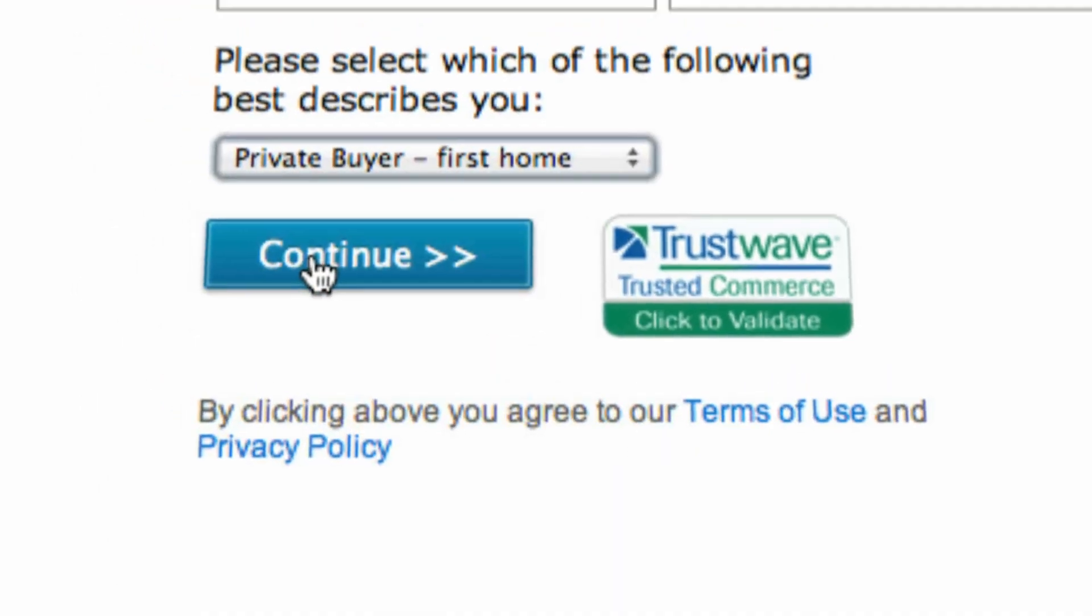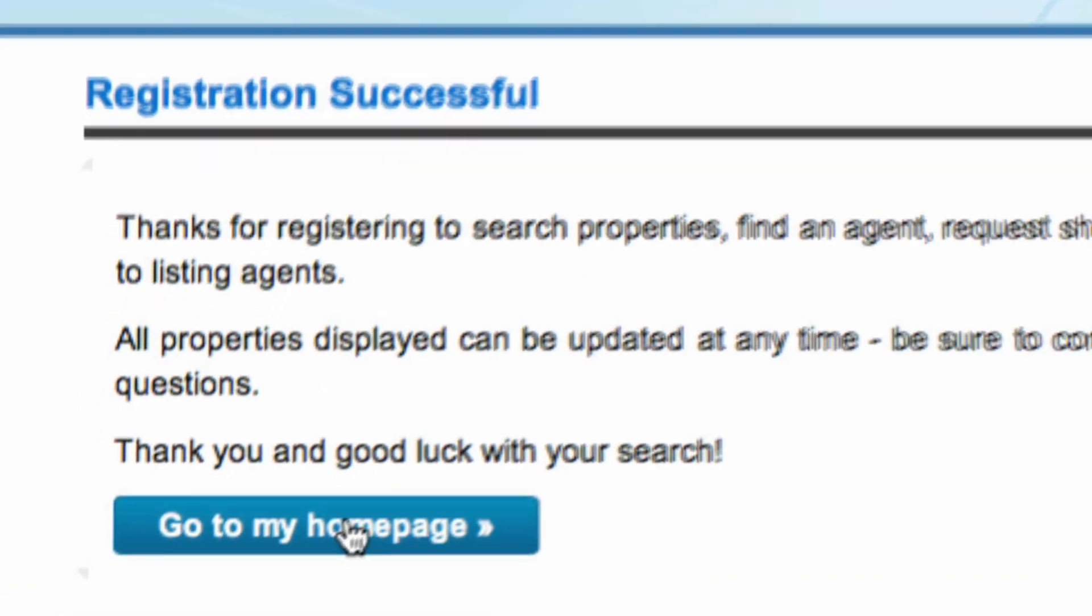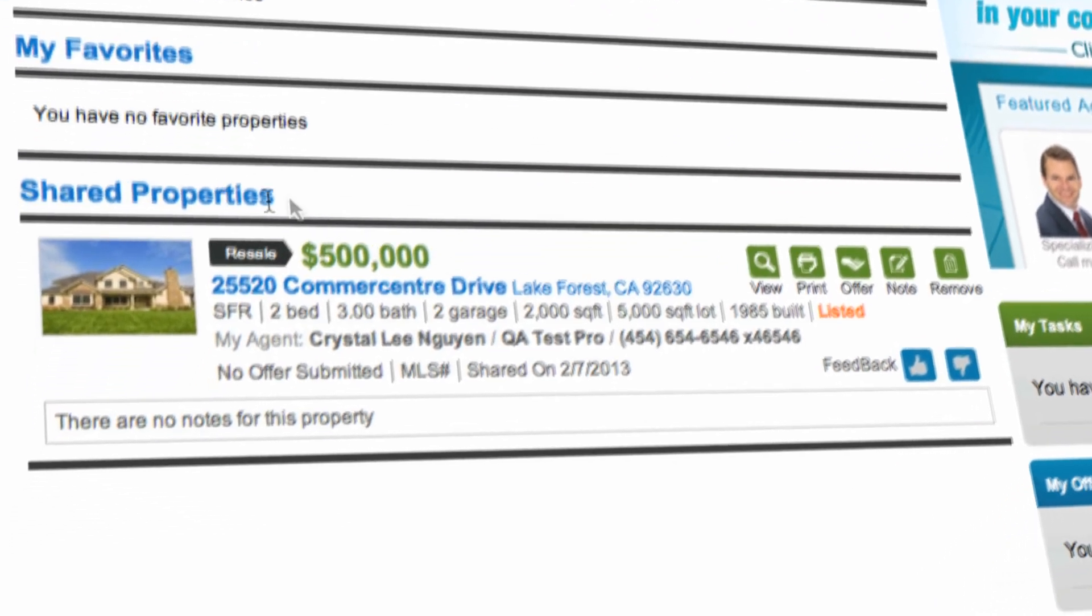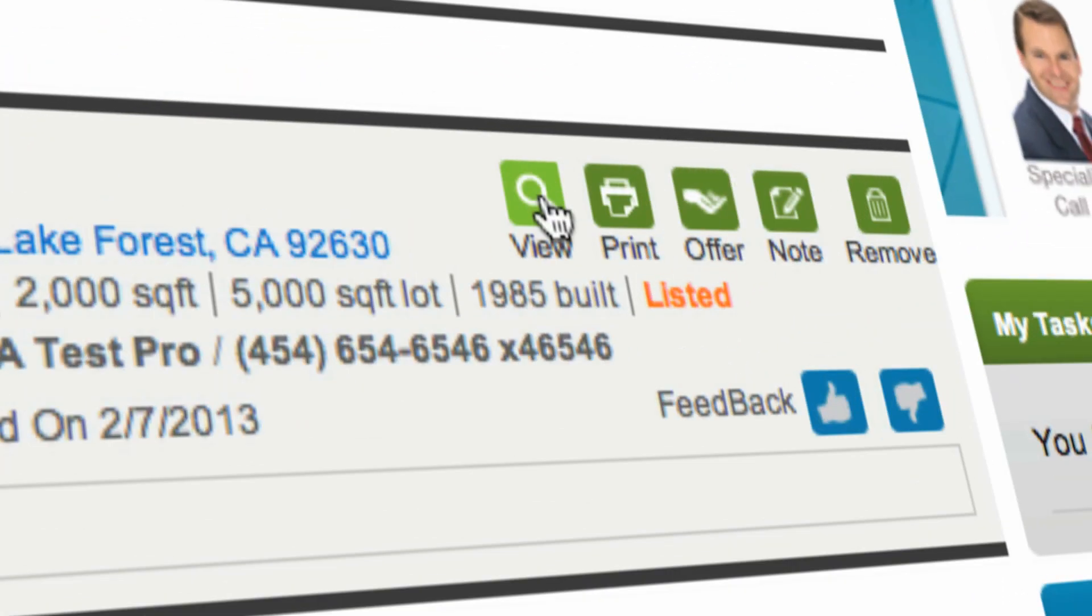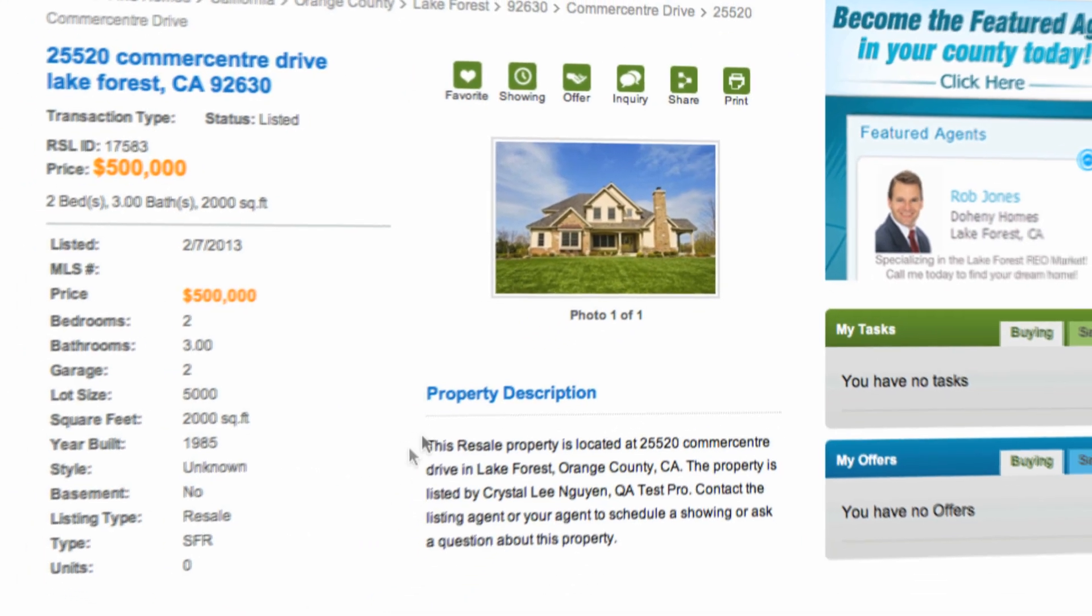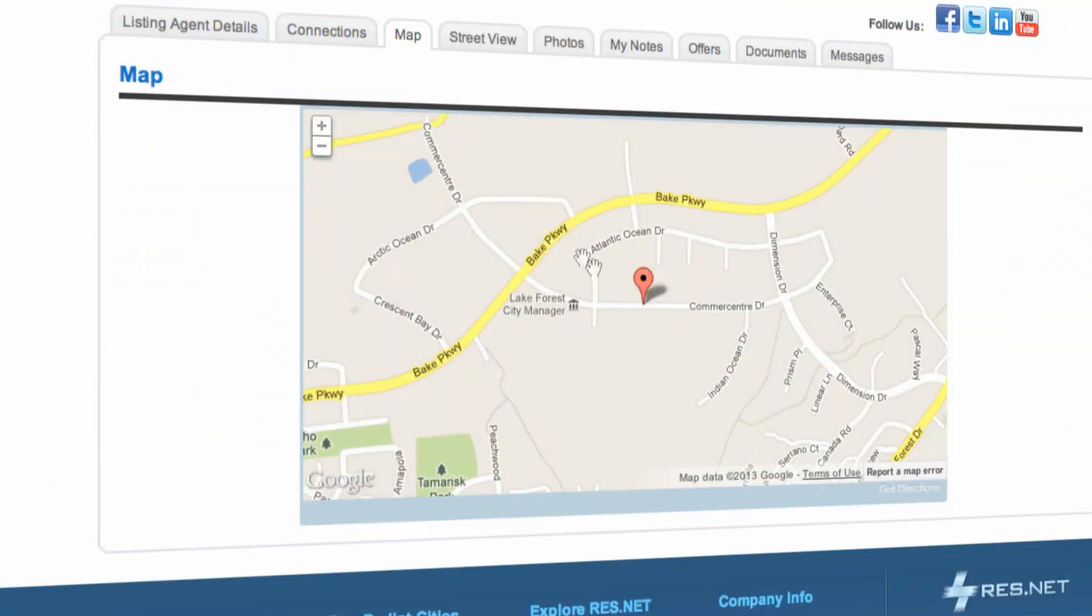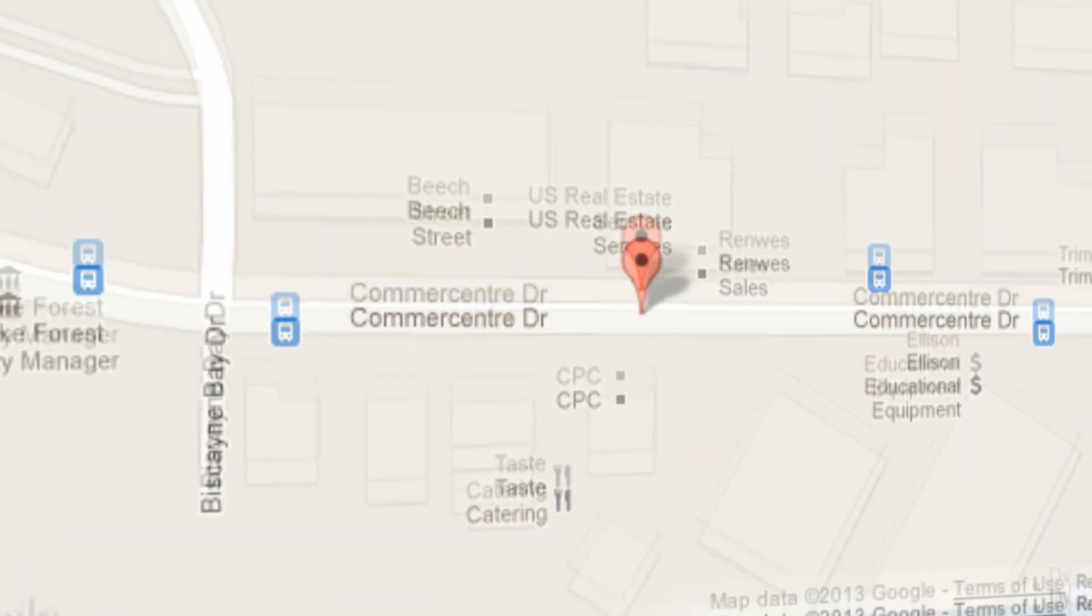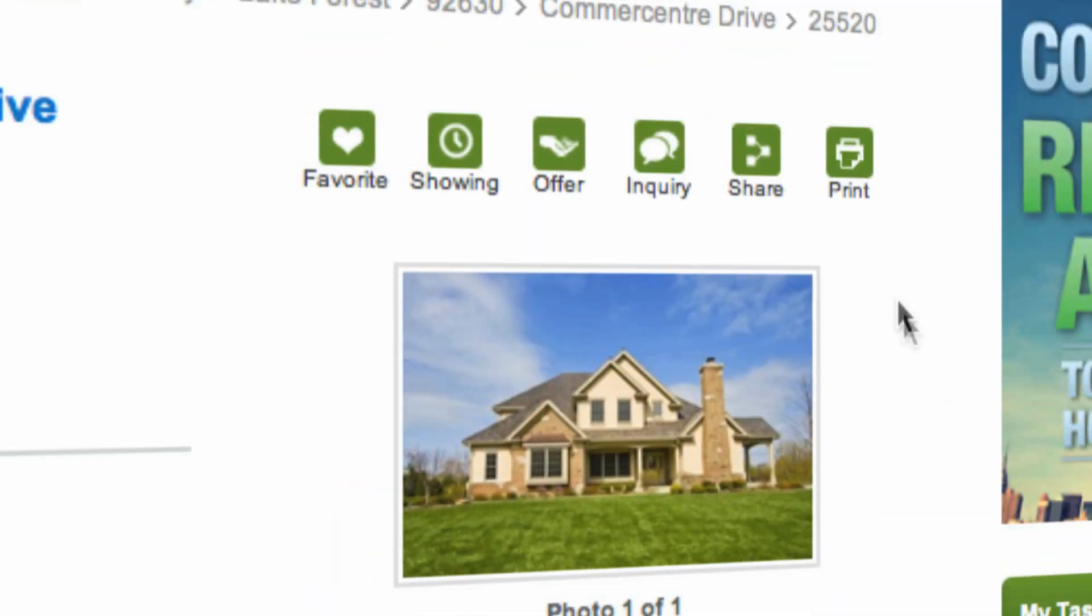Once they click continue, they will be able to go directly to the home page where they will have the opportunity to view the property you've shared with them. They have a map view so they can see where the property is located as well as any photos you've included.